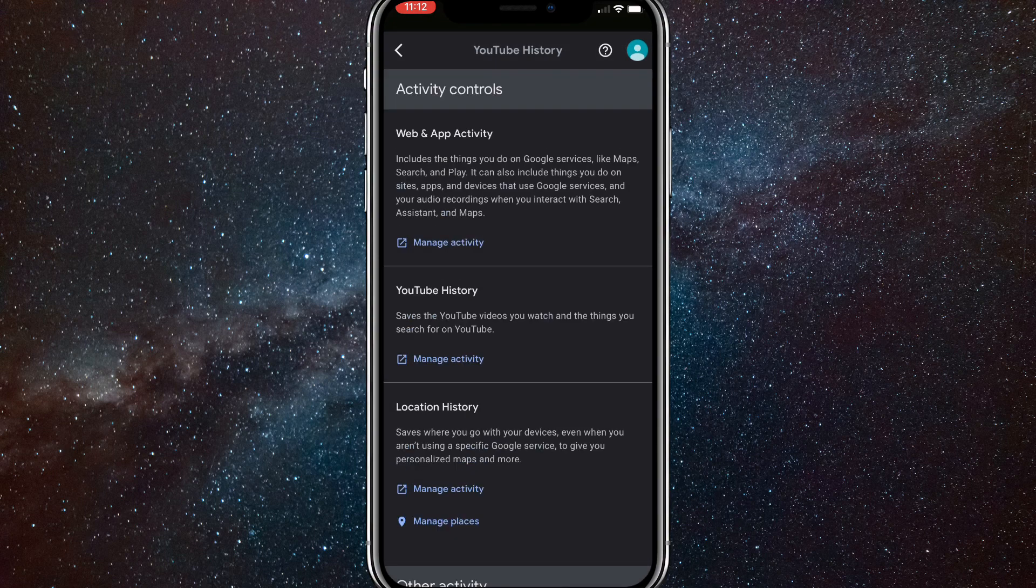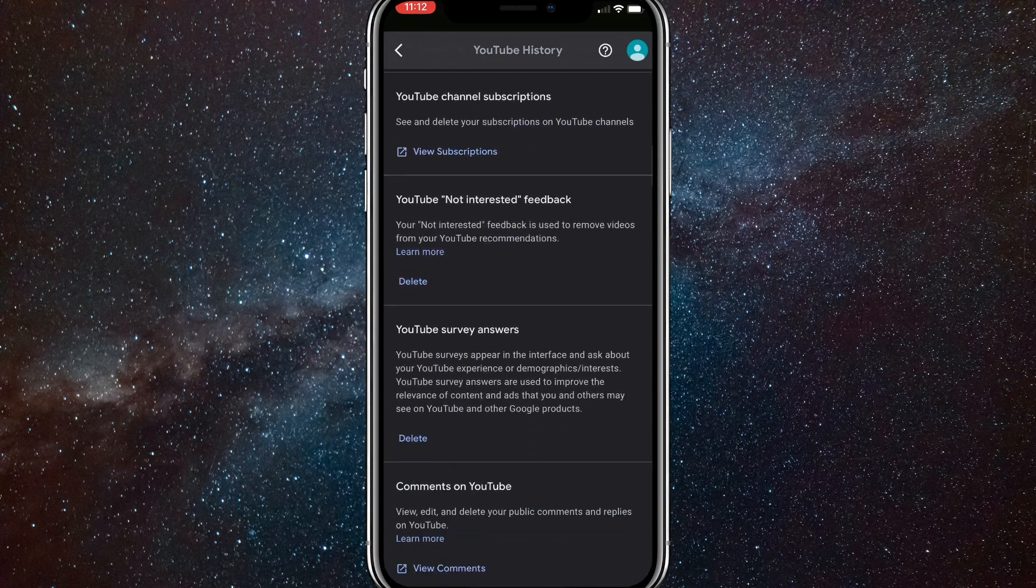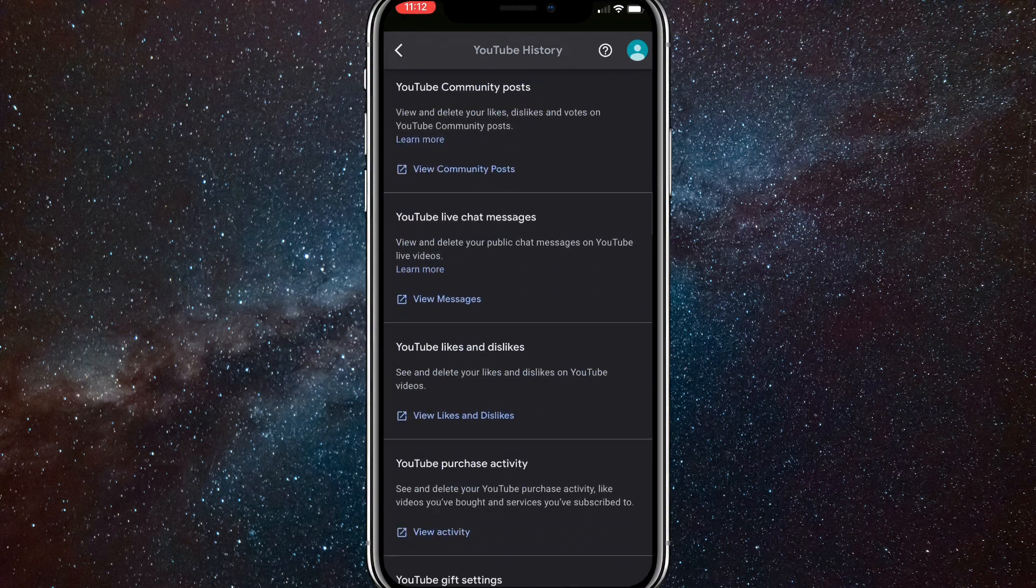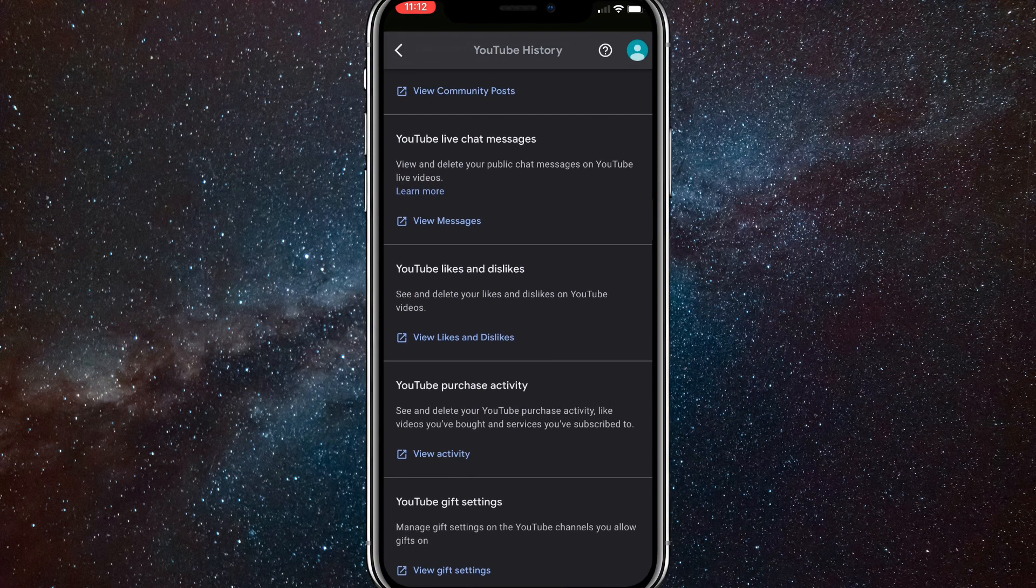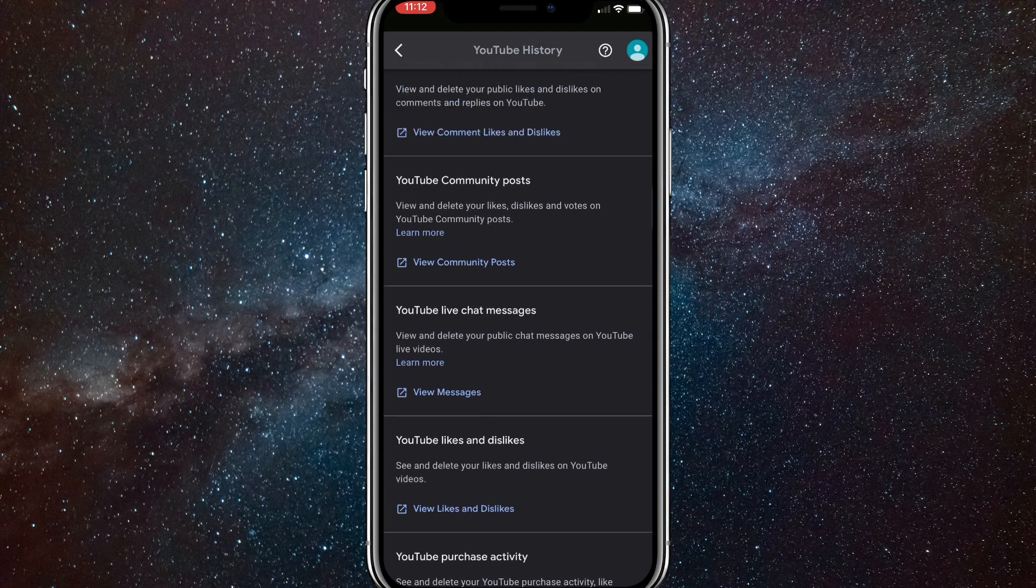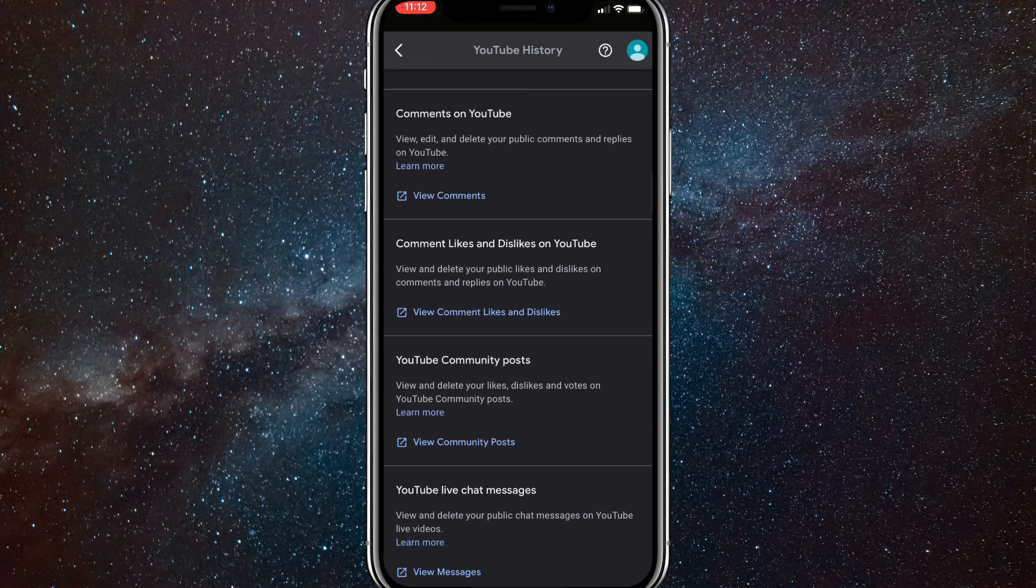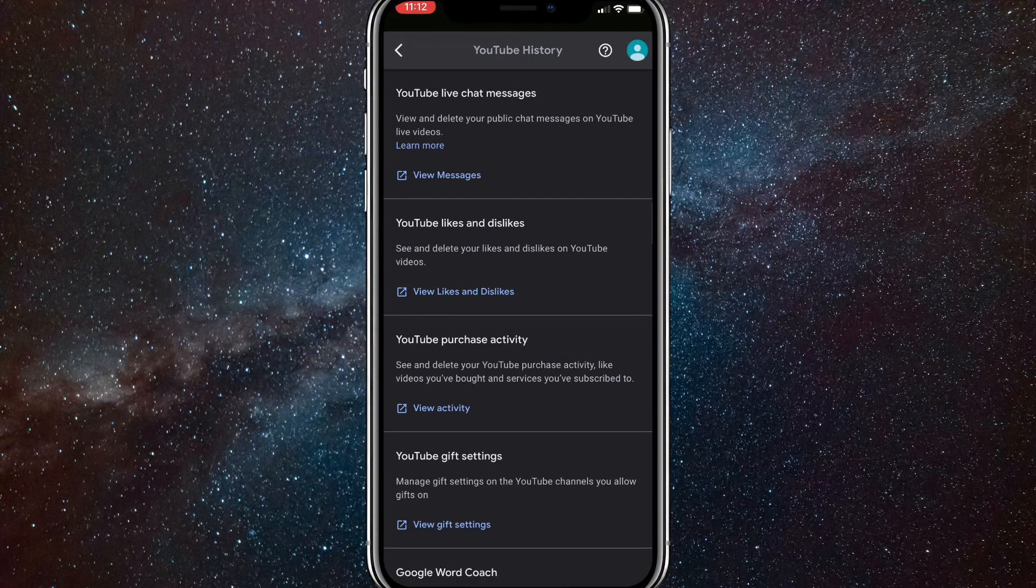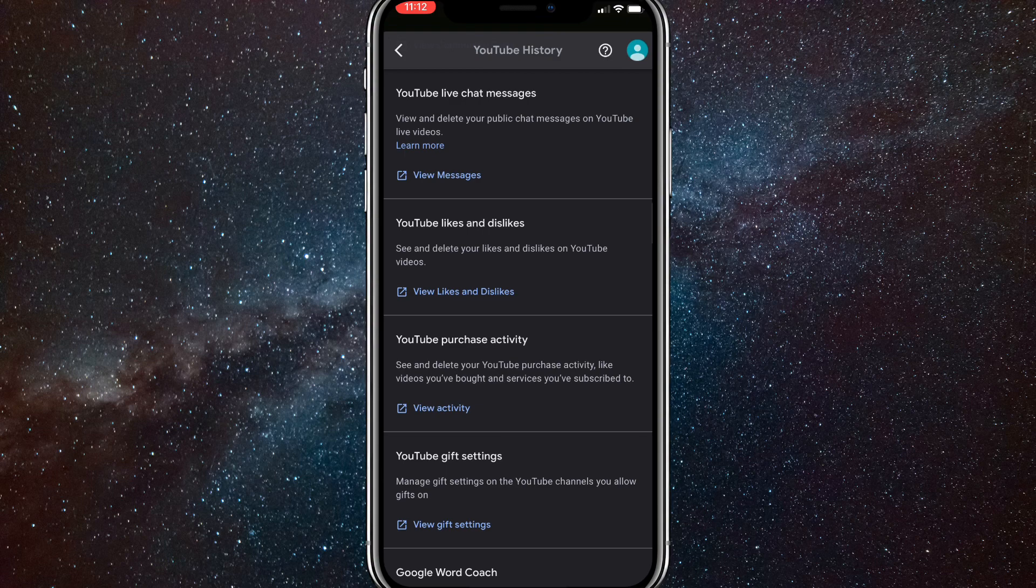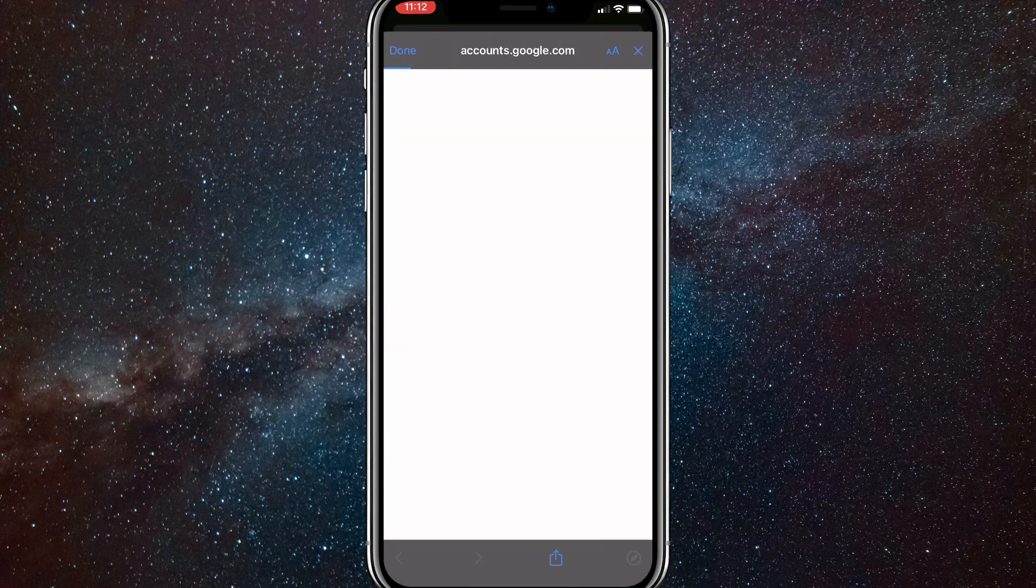And once you click on that, it'll bring you to this page and you want to scroll down until you see YouTube likes and dislikes. Make sure you click on YouTube likes and dislikes and not comment likes and dislikes on YouTube. And once you find YouTube likes and dislikes, click on the blue link right below it and it'll bring you to another account's Google page.